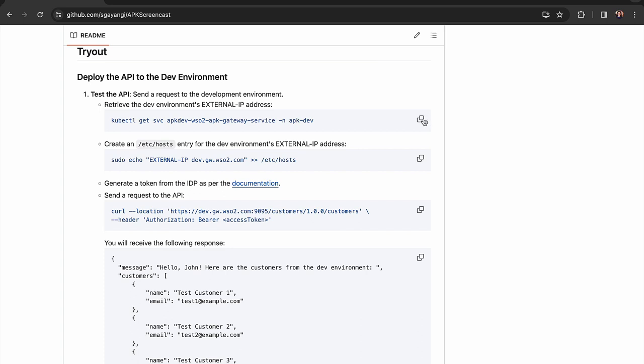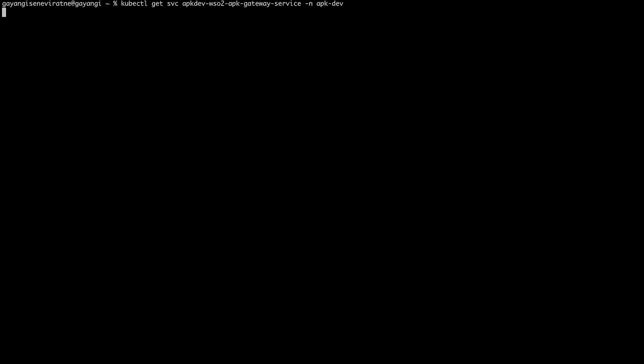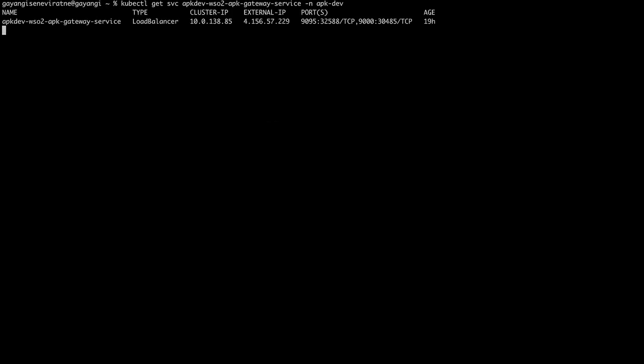Now that the APIs have been deployed to the dev environment and the stage environment, we can invoke them. First, we shall do this for the dev environment.